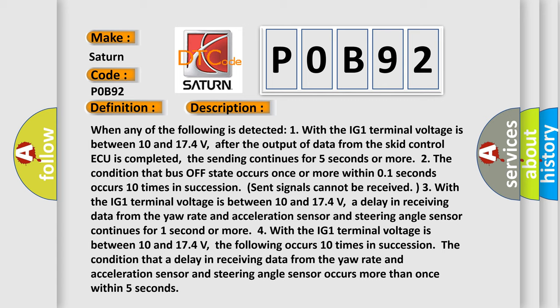Three, with the IG1 terminal voltage between 10 and 17.4 volts, a delay in receiving data from the yaw rate and acceleration sensor and steering angle sensor continues for one second or more.